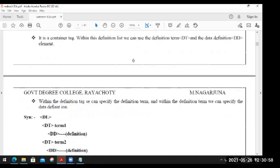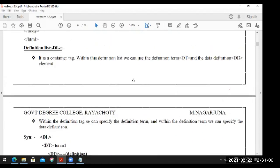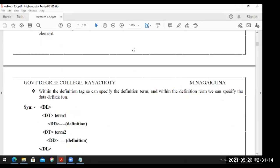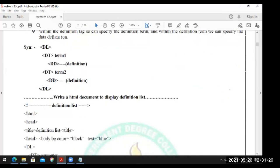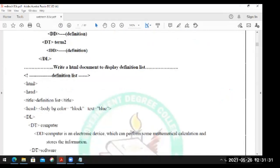Next - definition list. It is a container tag. Within the definition list we can use the definition term DT and definition data DD elements. Within the definition tag we can specify the definition term, and within the definition term we can specify the data definitions. DL - data, definition data, definition.